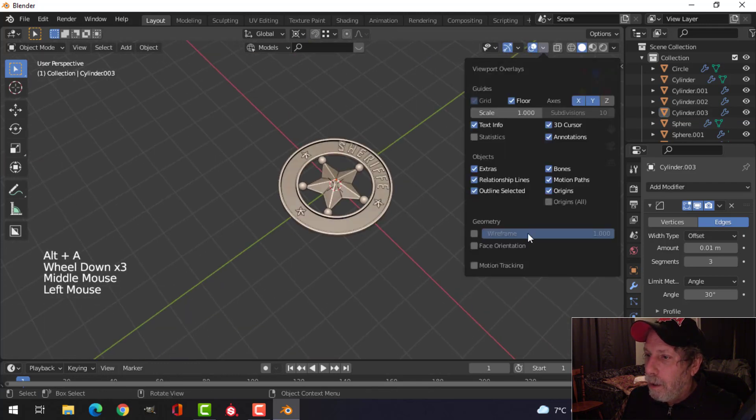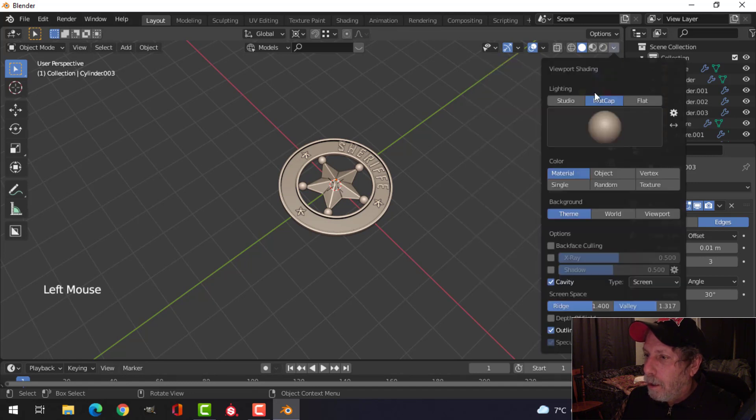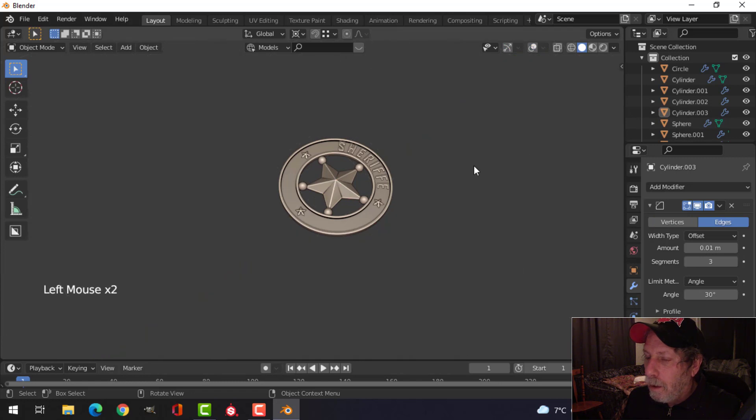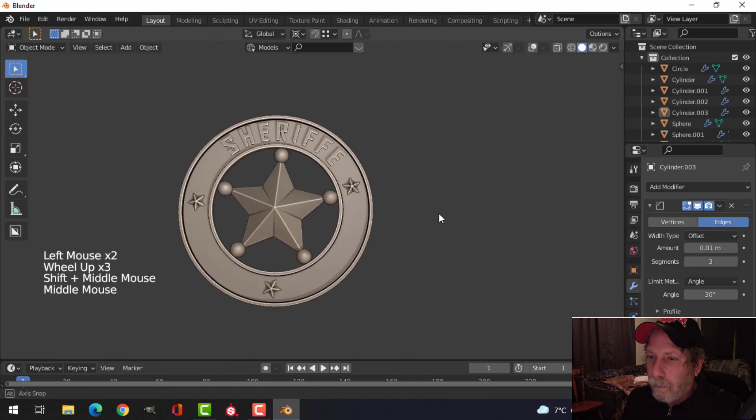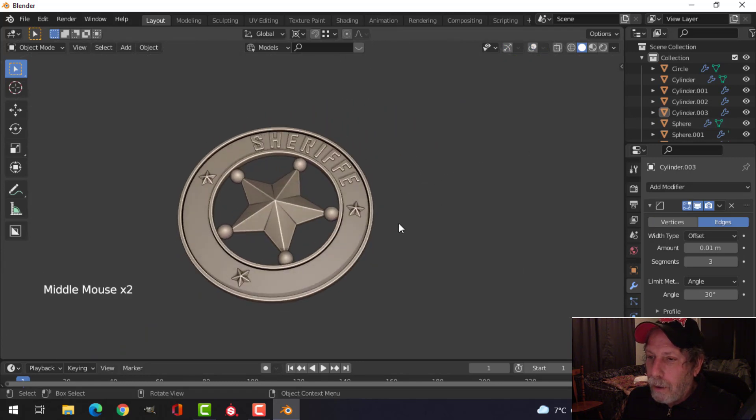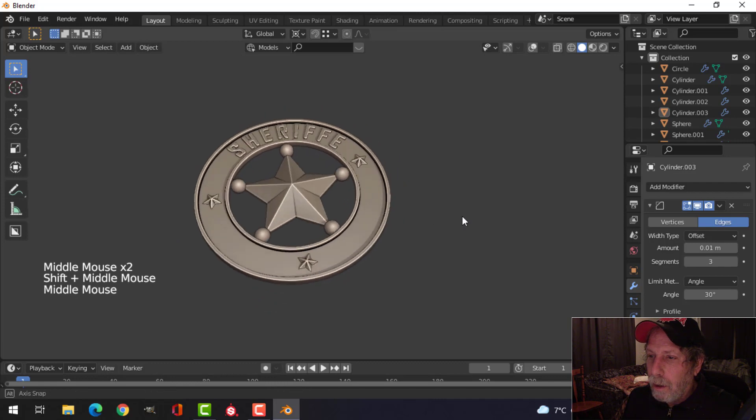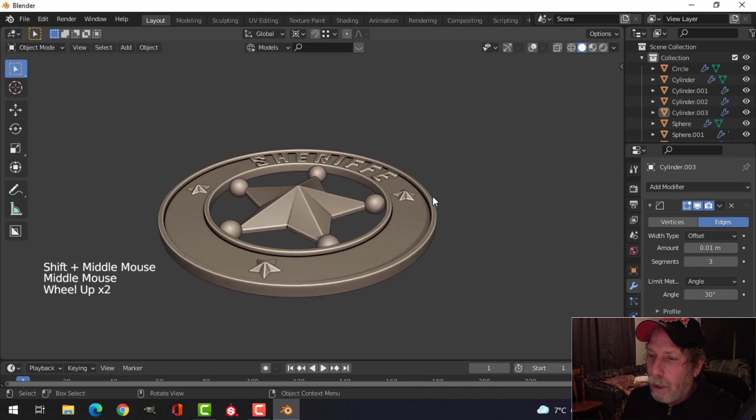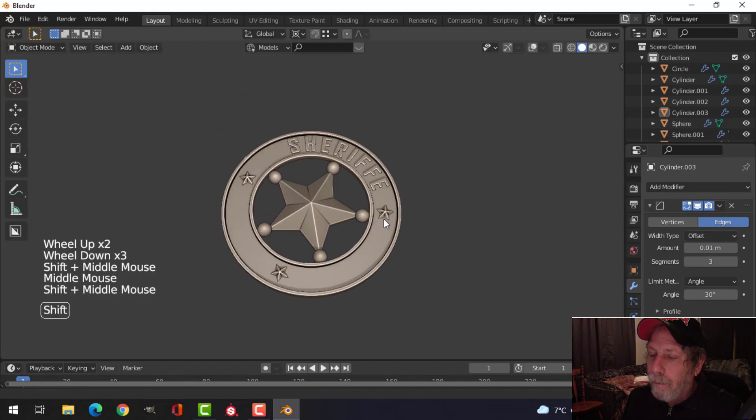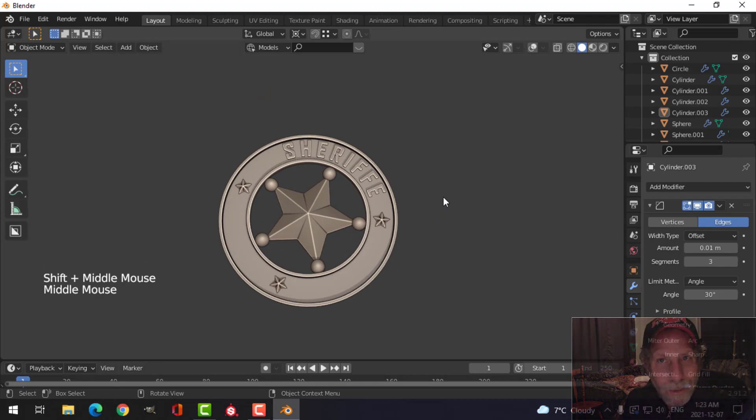All right, double check. All right, that's good. I'll come over here. I'll put on the shadow. And we've got ourselves a little sheriff's badge. It's pretty high poly, but might look cool hanging on the wall.